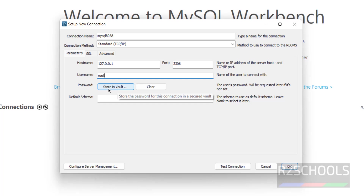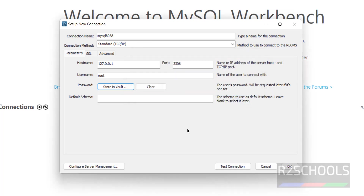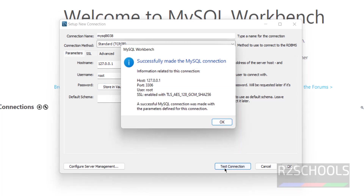To provide the password, click 'Store in Vault' and enter the password that was set during installation. Click OK. Now click Test Connection — the connection is successfully made. Click OK.